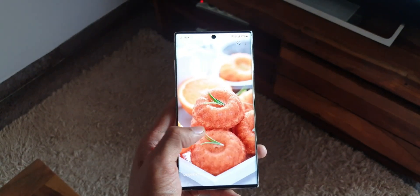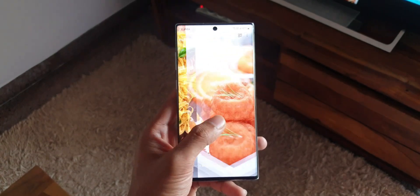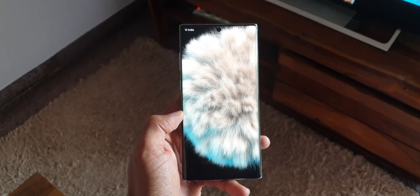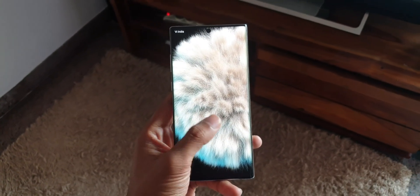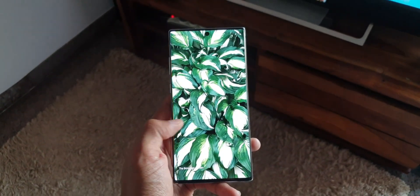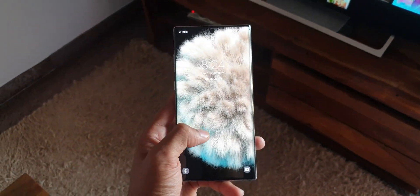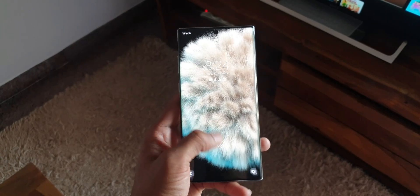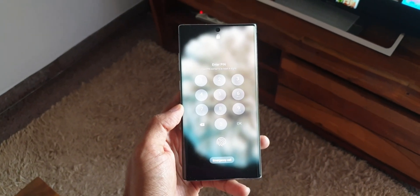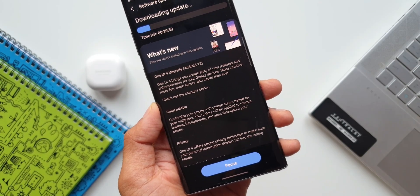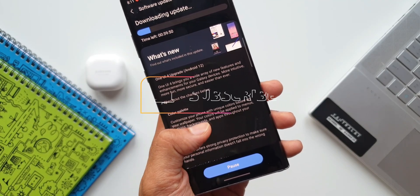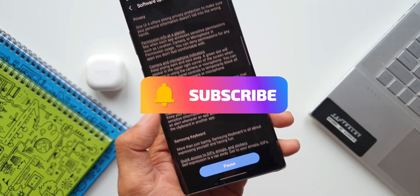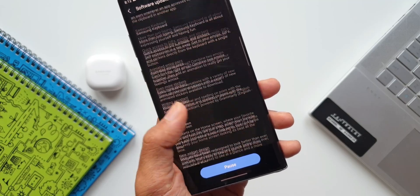Now kudos to Samsung for releasing this update as per schedule. They're right on top of it when it comes to pushing these major upgrades and even the security patches. This is why we love Samsung, isn't it? And if you love Samsung, make sure you subscribe to the channel to watch some cool contents on Samsung Galaxy phones, Android applications, One UI, etc. And do smash that like button if you find this video useful.